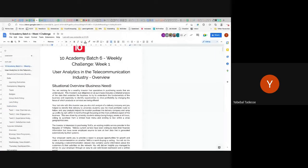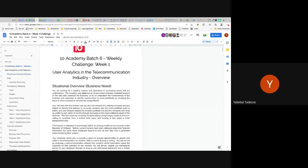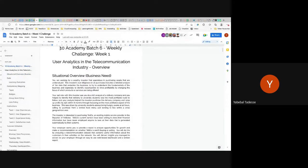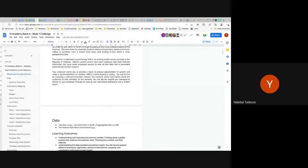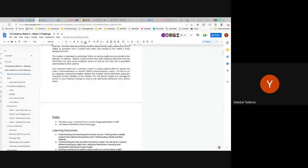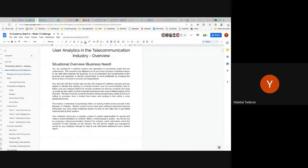This week's challenge is on user analytics in the telecommunication industry. This data is really the closest to real data — if you go to any telecom in your country, that is the kind of data you would get. It is not ideal; it is cleaner than typical telco data, but telco data is complex and there are different things you need to understand, especially the terminologies and how the data is stored.